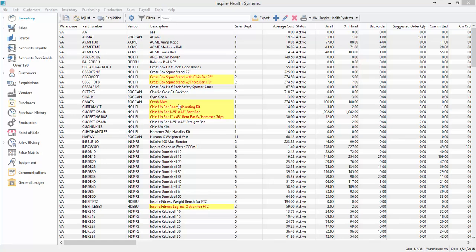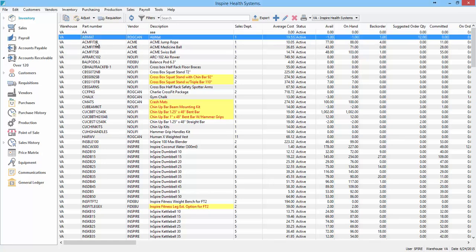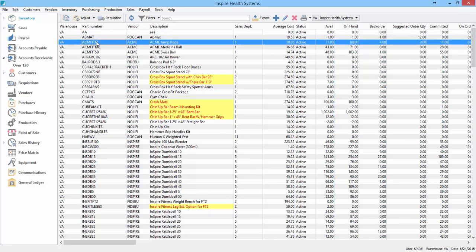So what you do is go into inventory first of all, find the item you want to set a customer's part number on. Let's choose this Acme Fit Junior here.